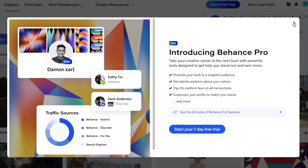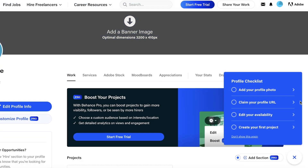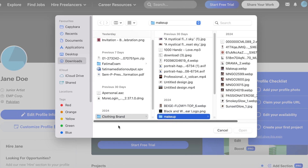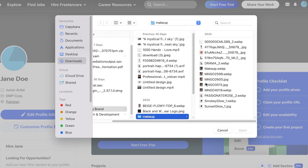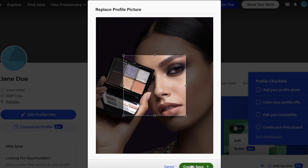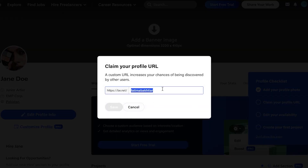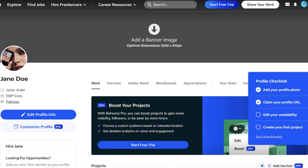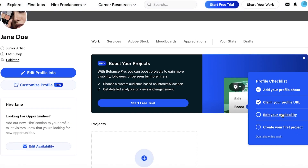Once signed in, you'll see Behance Pro options, but you don't need that. This is what your basic profile looks like. On the right you have a profile checklist. First, click on 'Add Profile Photo' and choose your image, then crop and save. After that, you want to claim your profile URL — you can customize it. I'm going to use 'jane_underscore_doe' since 'jane_doe' already exists, then click Save.